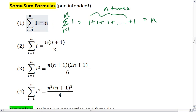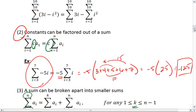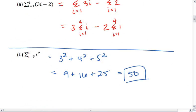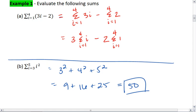So if I go back to example 1a, I see that I have a summation of 1. So this is going to equal negative 2 times — I look at my n up here — and I get 4.